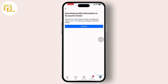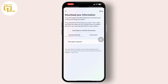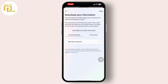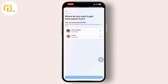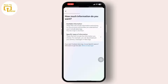Then continue with the process. After that, all you have to do is tap on Download or Transfer Information.